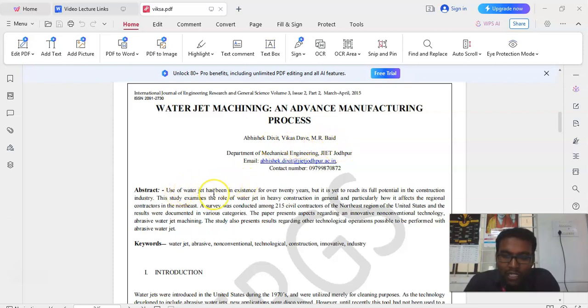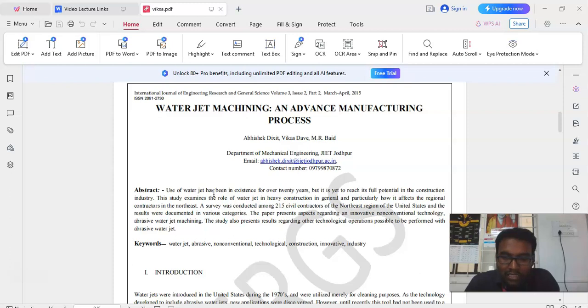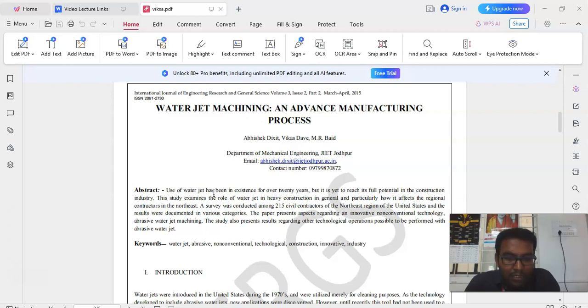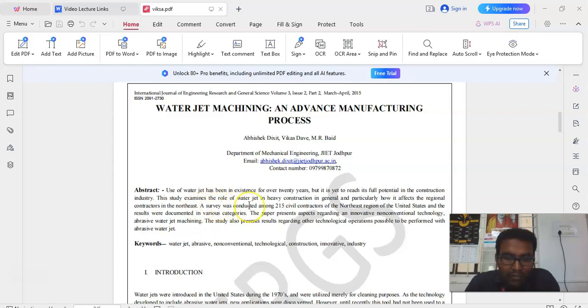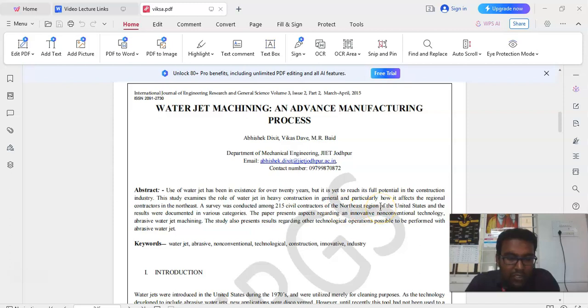The use of waterjet has been in existence for over 20 years, but it is yet to reach its full potential in the construction industry. This study examines the role of waterjet in heavy construction in general and particularly how it affects the regional contractors in the Northeast. A survey was conducted among 215 civil contractors of the Northeast region of the United States and the results were documented in various categories.